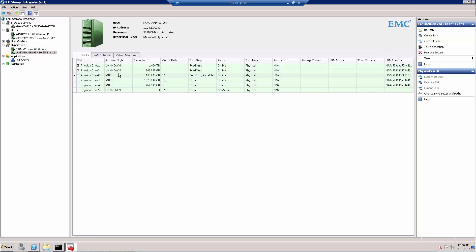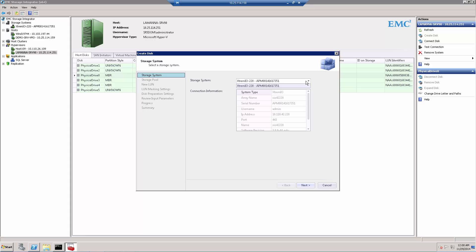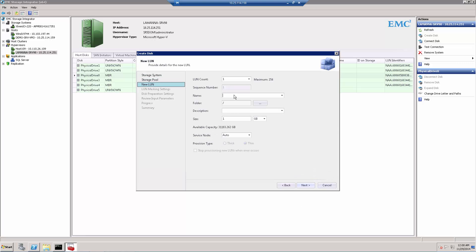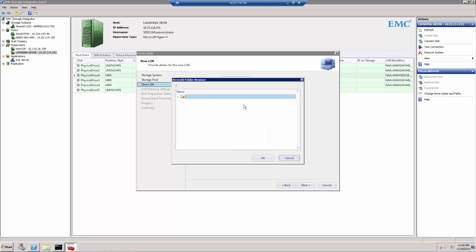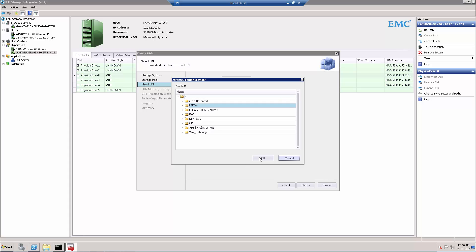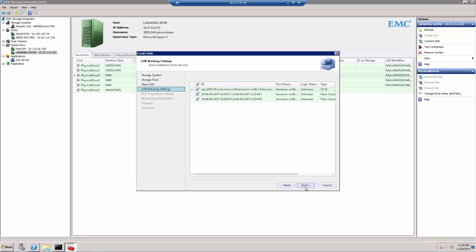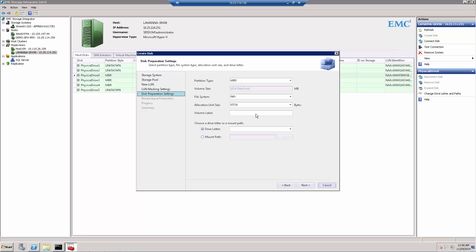Adding a drive to a Hyper-V host uses the same Create Disk workflow — you press the Create Disk tab, select the XtremIO XMS IP that you've pre-configured, and the same screens appear as before: LUN count, LUN name, XtremIO folder, description, size, service node, LUN masking view, and so on. It really is the same console used for the physical Windows host. You may want to use a 4K or 8K block size depending on the best configuration for your Hyper-V host. Windows Server Hyper-V is essentially just a Windows Server with the Hyper-V role installed.